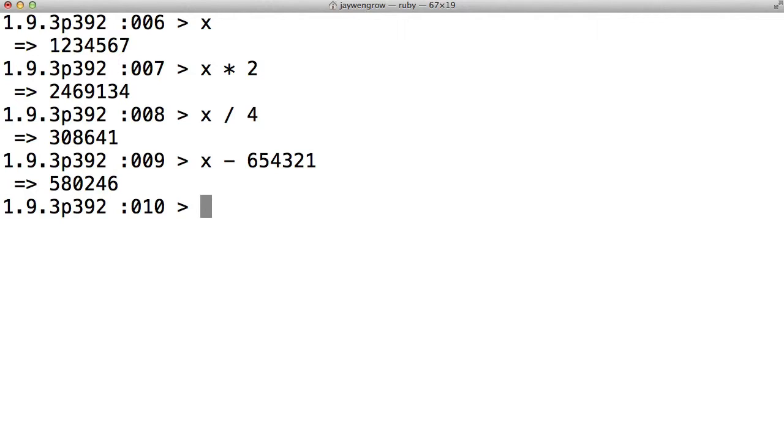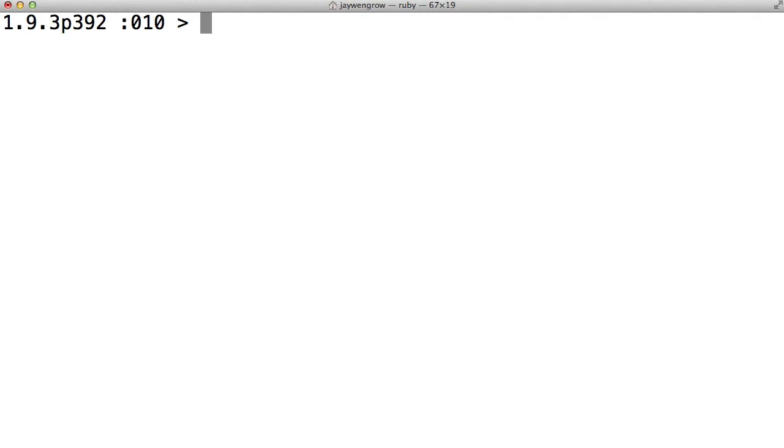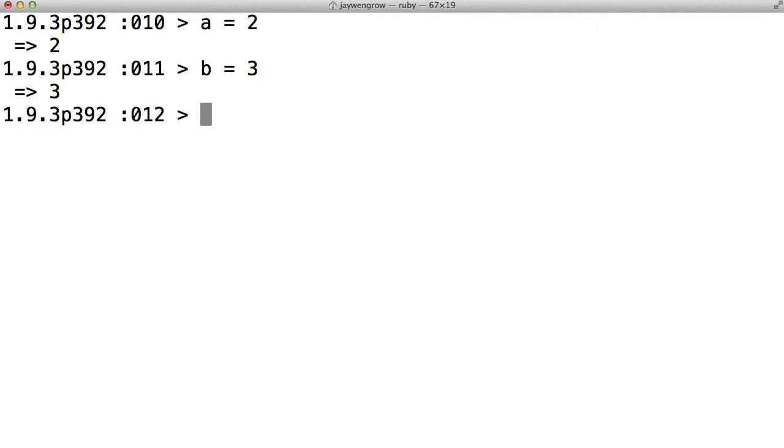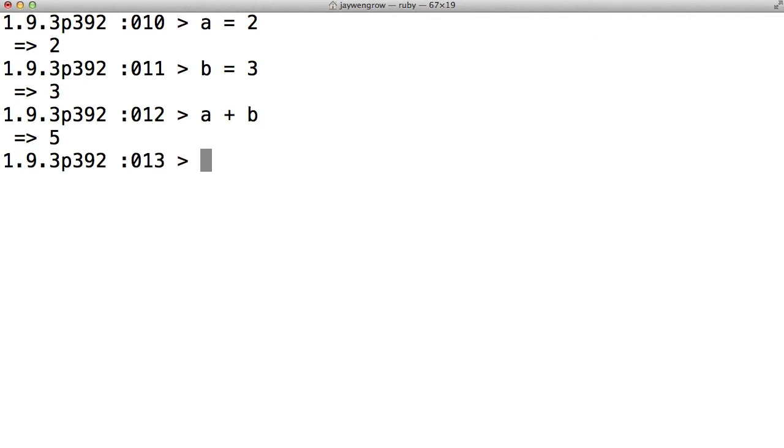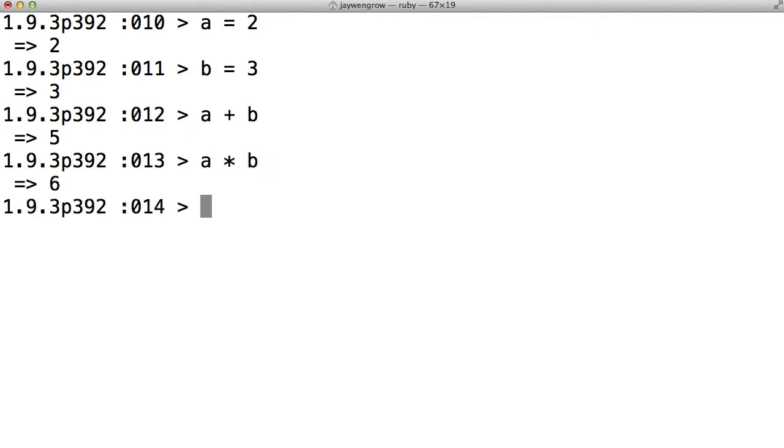Now watch this. A equals 2. B equals 3. Now you don't need to be a math whiz to guess what a plus b will give us. So as you see here, you can actually take multiple variables and use them in conjunction with one another. So a times b, b minus a, etc.